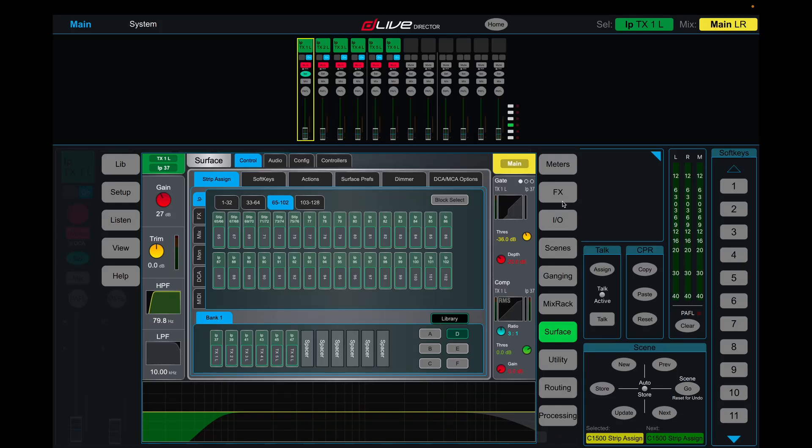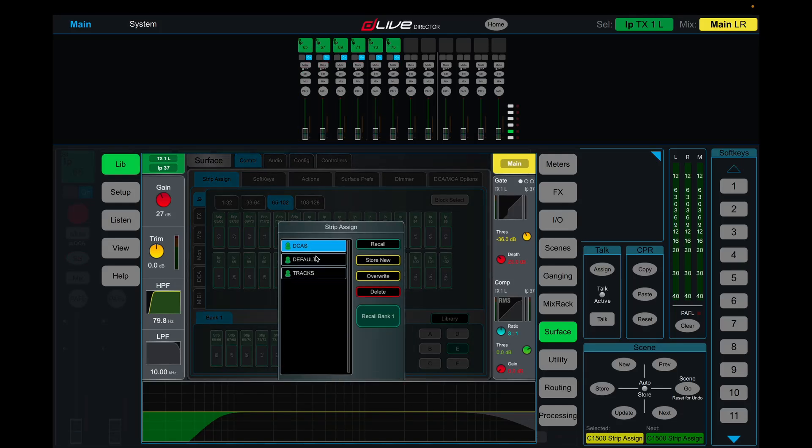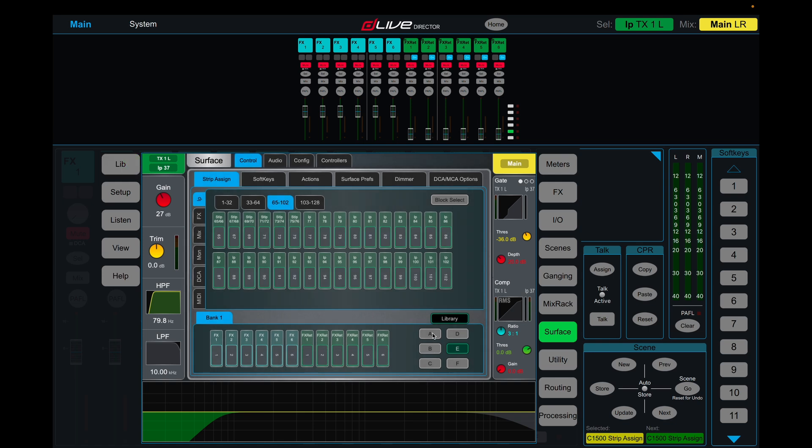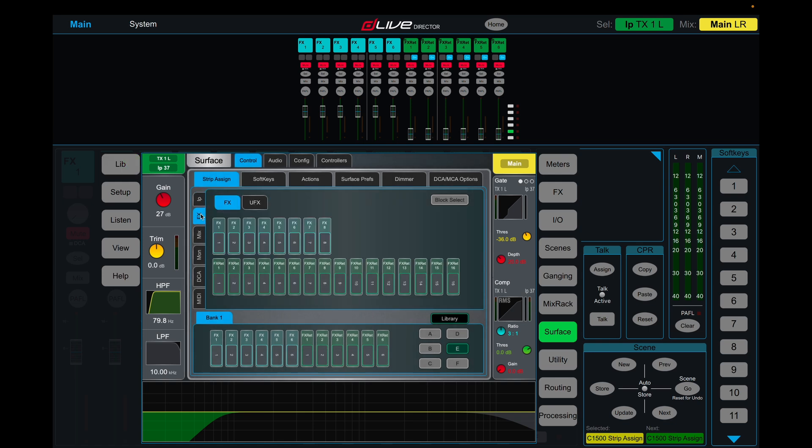So by default, the effects in a DLive, let's jump back in my default library. You'll see that the effects give you eight effects sends, sixteen effects returns.